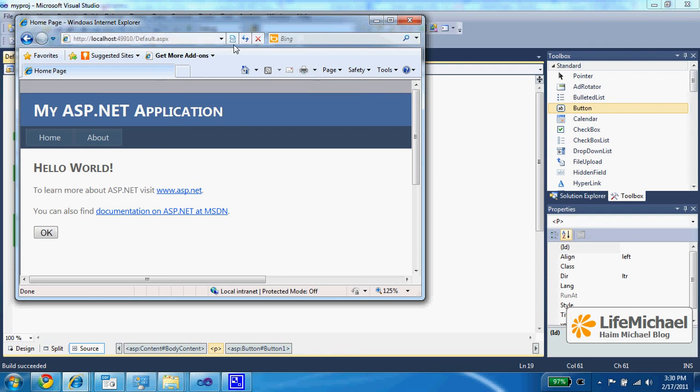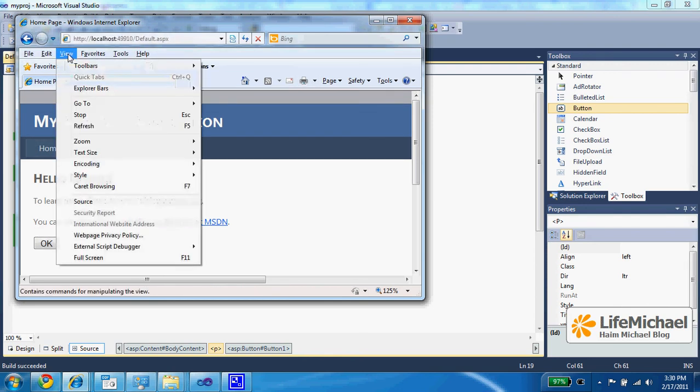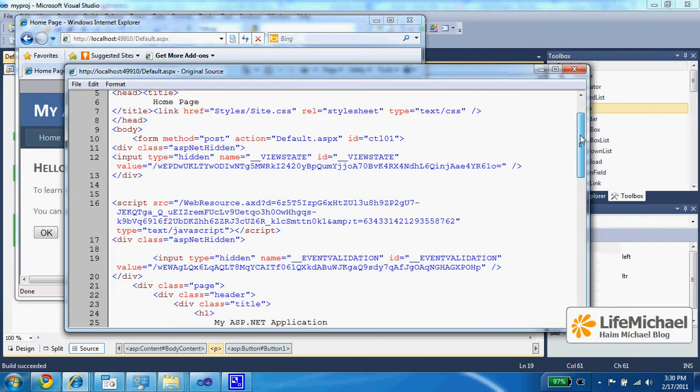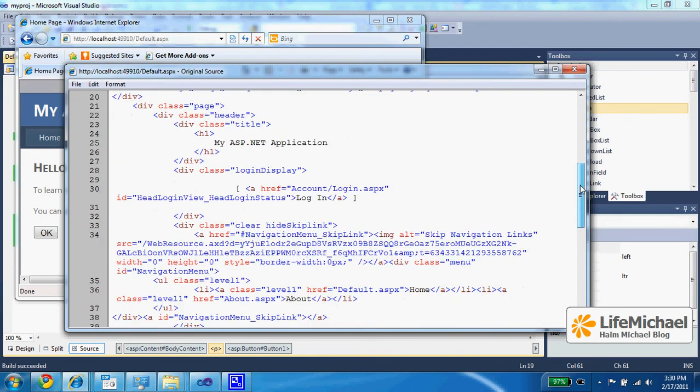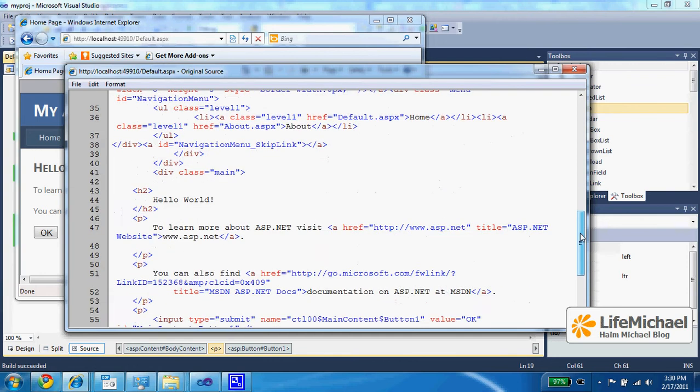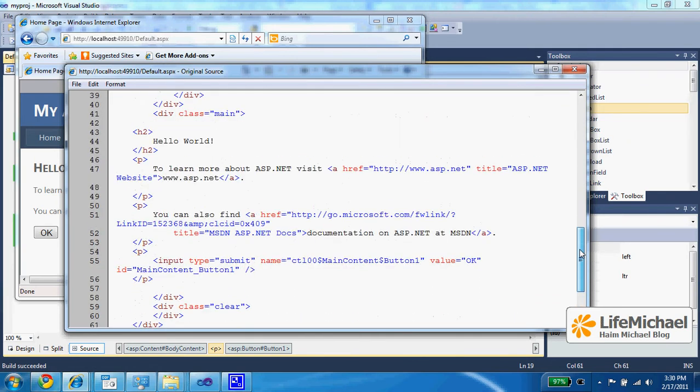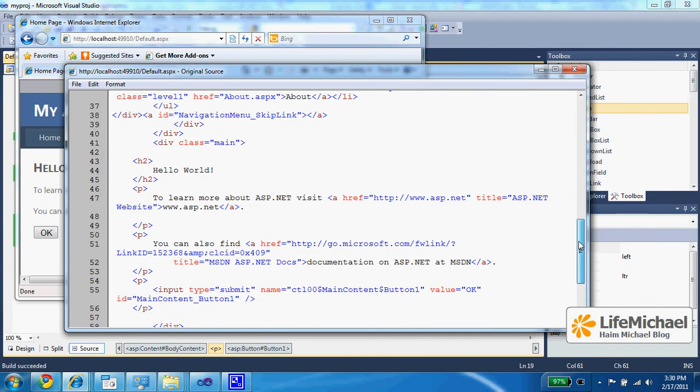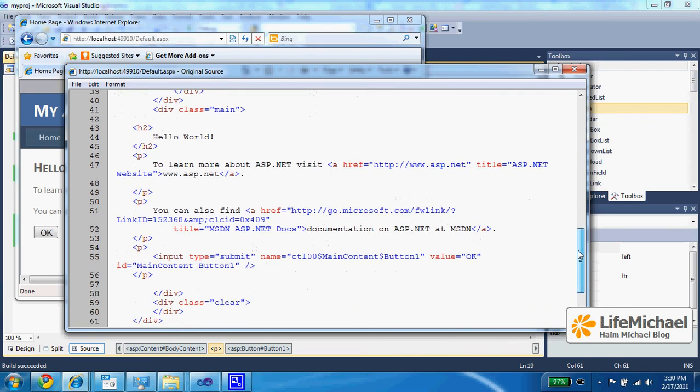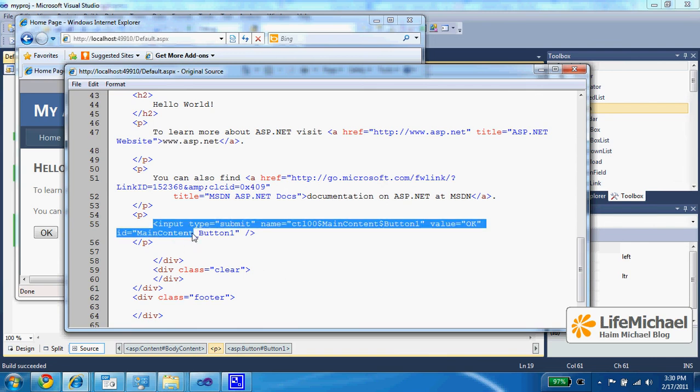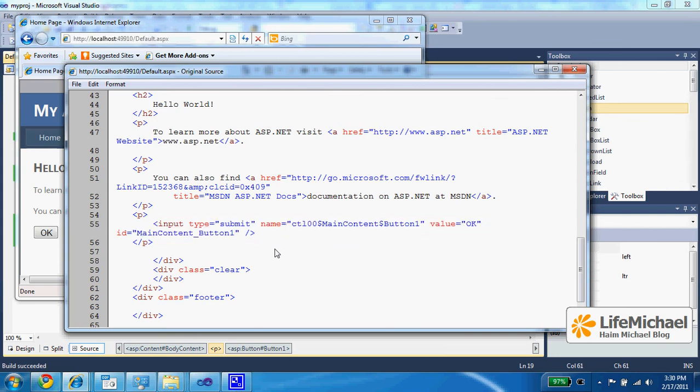Now, the interesting thing is that if we try to view source, then we can see the exact code the web browser receives. In doing so, we can see lots of code we were not aware of when we created our ASP file. And about the button, we can find an exact HTML code that generates a button when the web browser renders it.